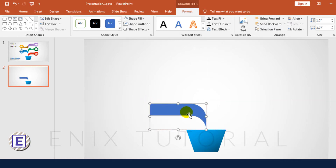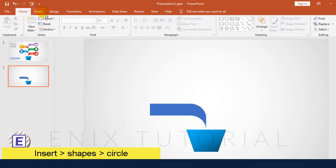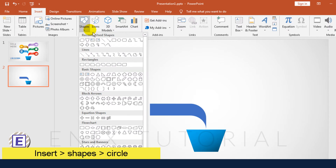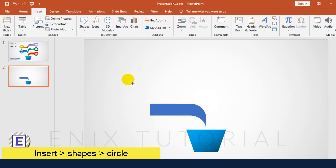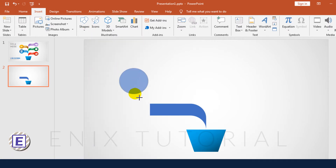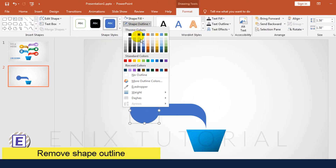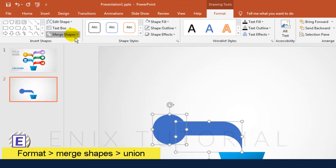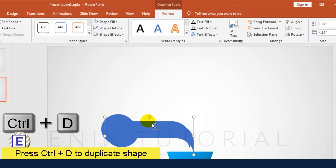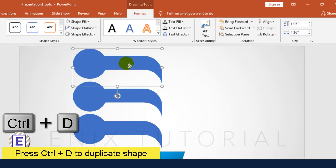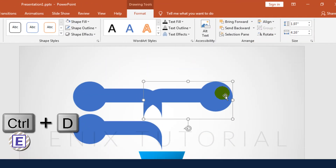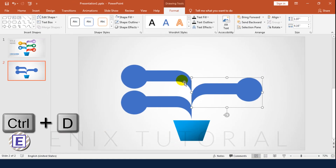I will add a circle. Go to Insert Menu, Shapes, Circle. Remove the Shape Outline, then go to Format Menu, Merge Shapes, Union. Press CTRL D to Duplicate the shape.